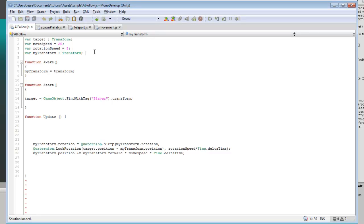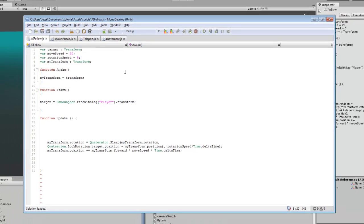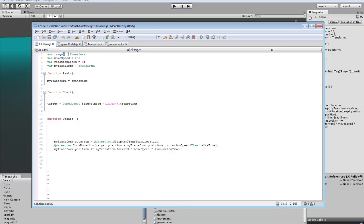So on awake, it will set that to the transform of the object the script's attached to. Target, it will specify that this target will be the player.